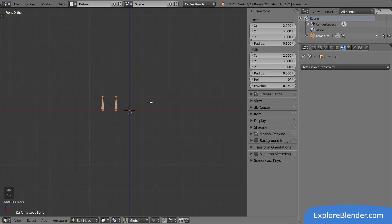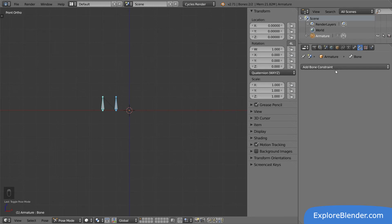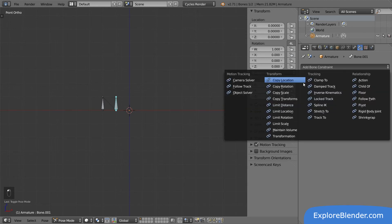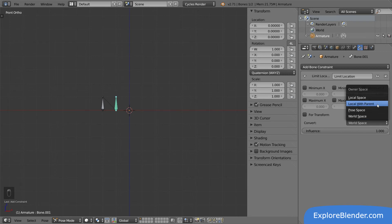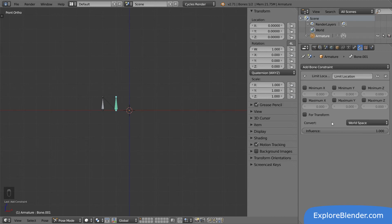When we enter pose mode, we have a new panel called bone constraints. Here we can add constraints to bones in our armature instead of just adding them to objects. This allows us to control the behavior of individual bones as well, which is very useful. The major difference with how bone constraints work compared to object constraints is that there are two more spaces available. Let's add a limit location to our child bone so we can see. Here in the list we also have local with parent and pose space, in addition to world space and local space.